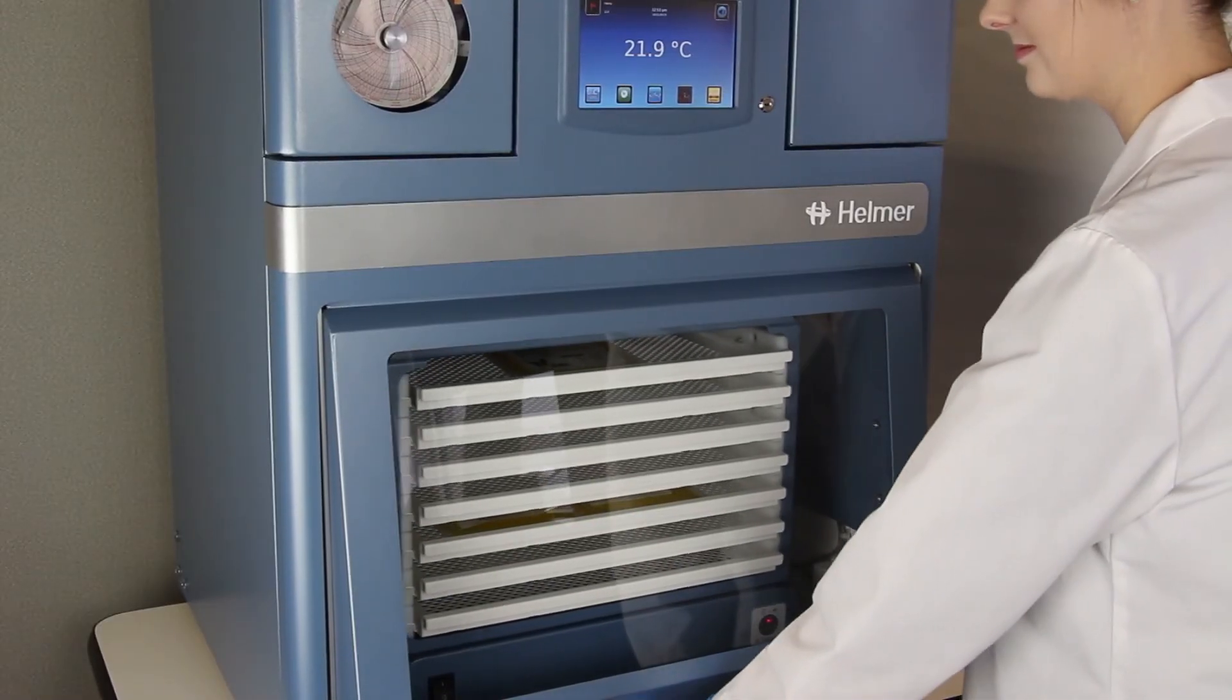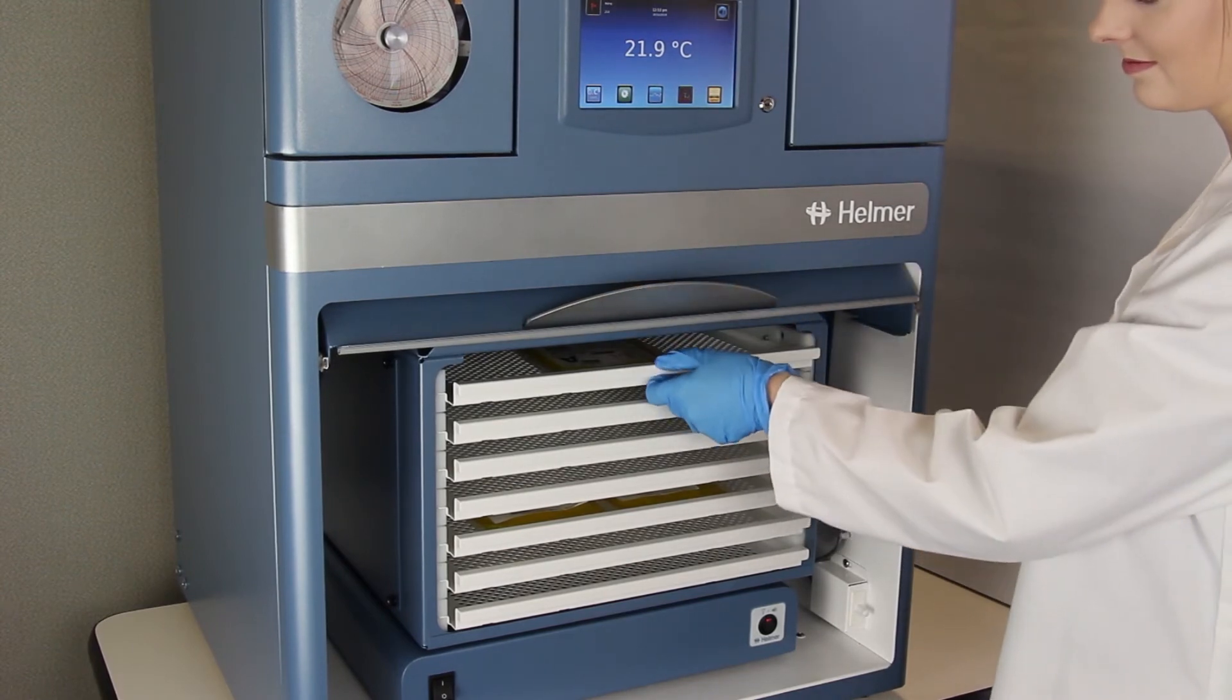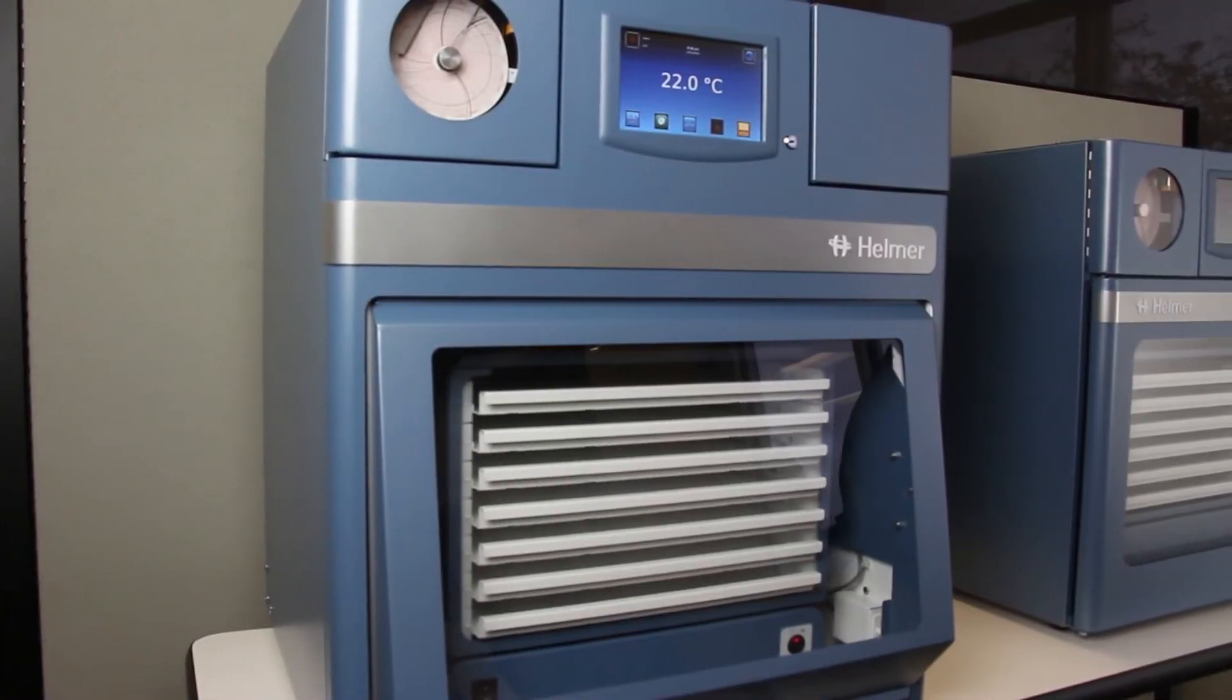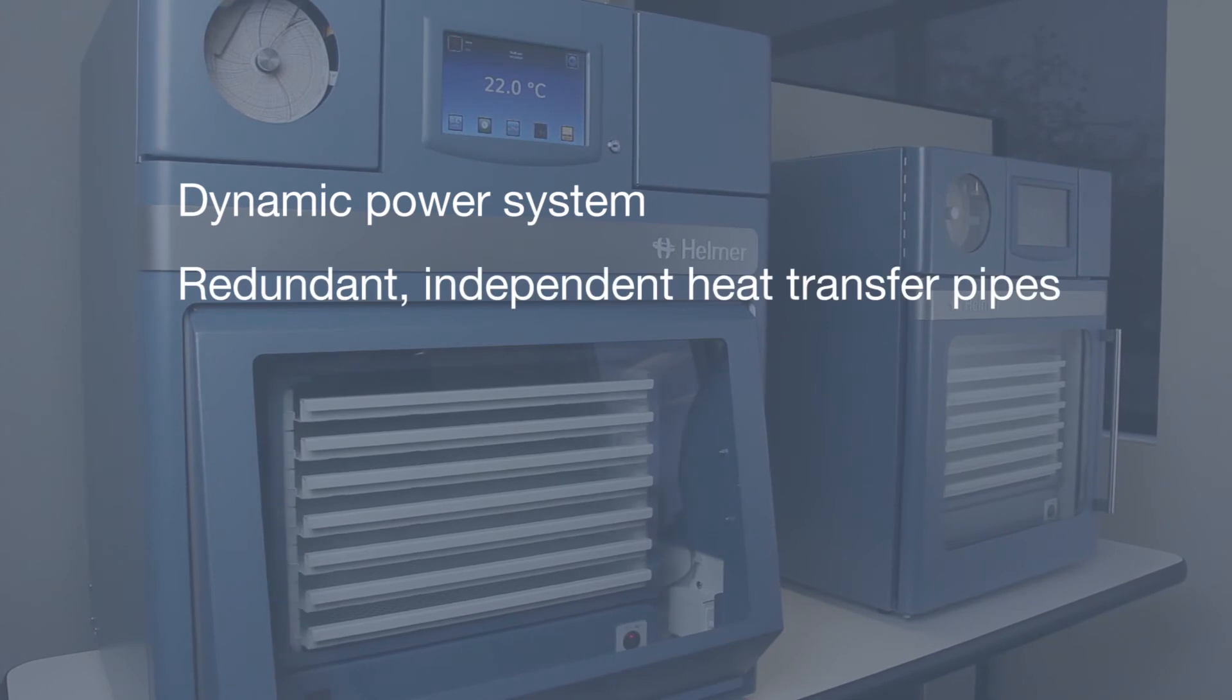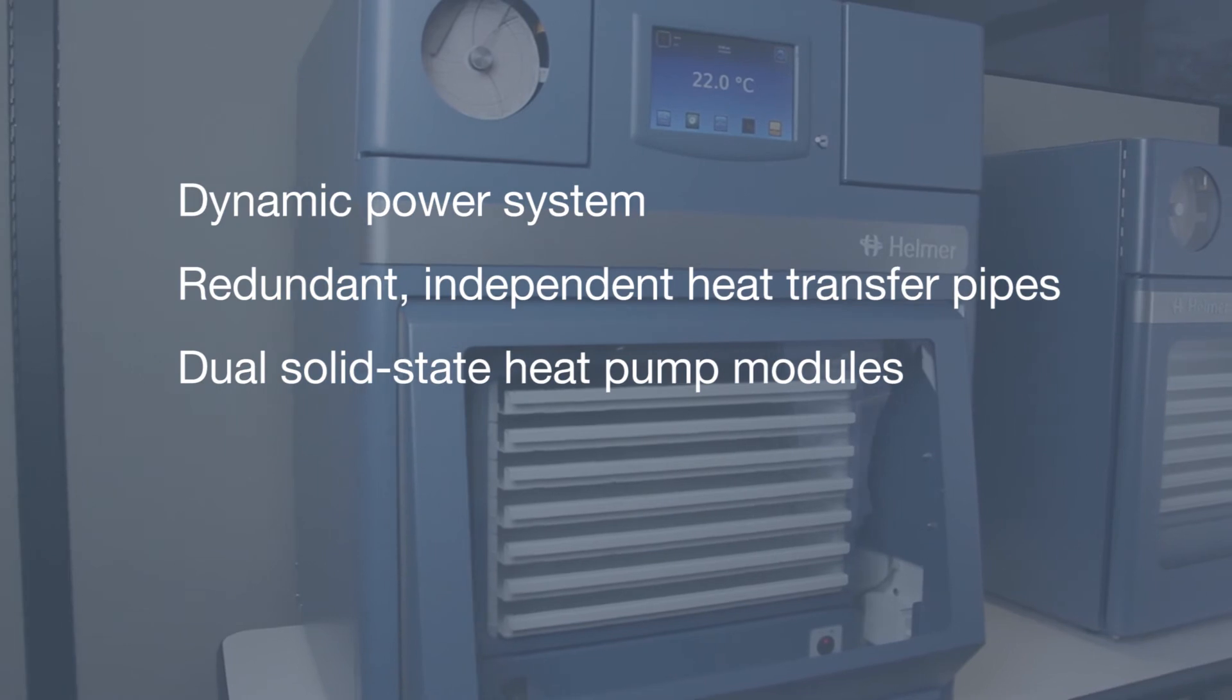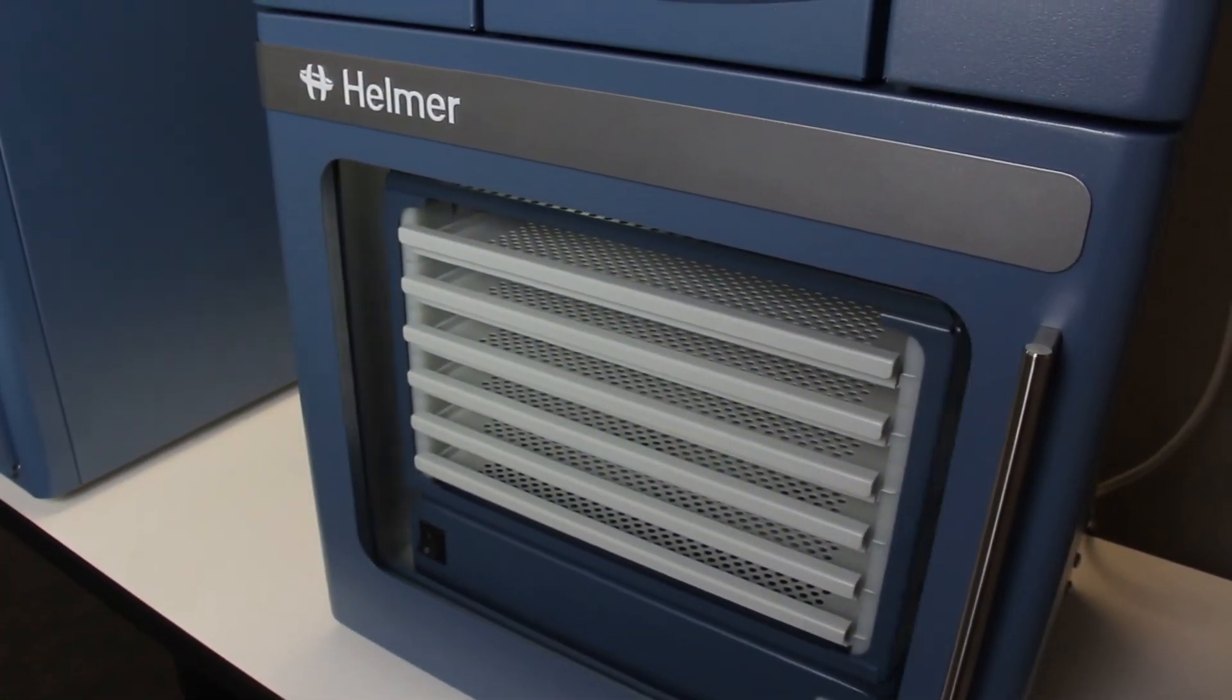Reliability is essential when storing valuable platelet products in terms of system performance as well as avoiding downtime and unplanned service calls. Advanced core leverages a dynamic power system, redundant independent heat transfer pipes, dual solid state heat pump modules, and dual exhaust fans to create a highly reliable product.